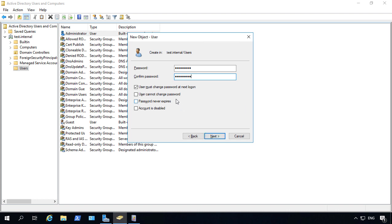Now we have some options here such as the user must change the password next to log on. This is really useful if you're going to have a generic password that you want the user to change as soon as they log on the first time.